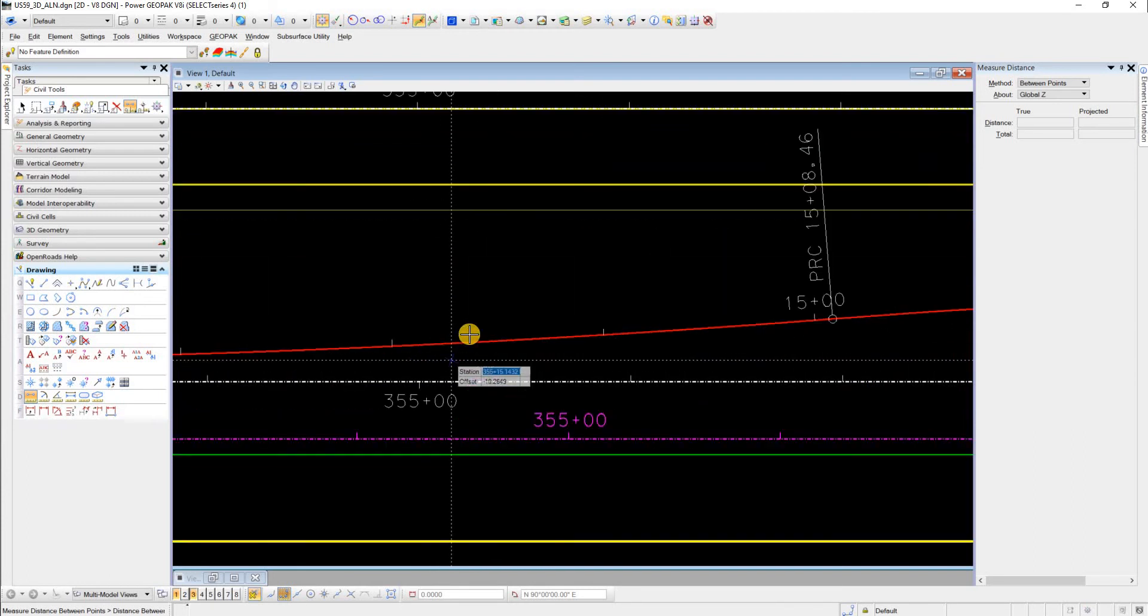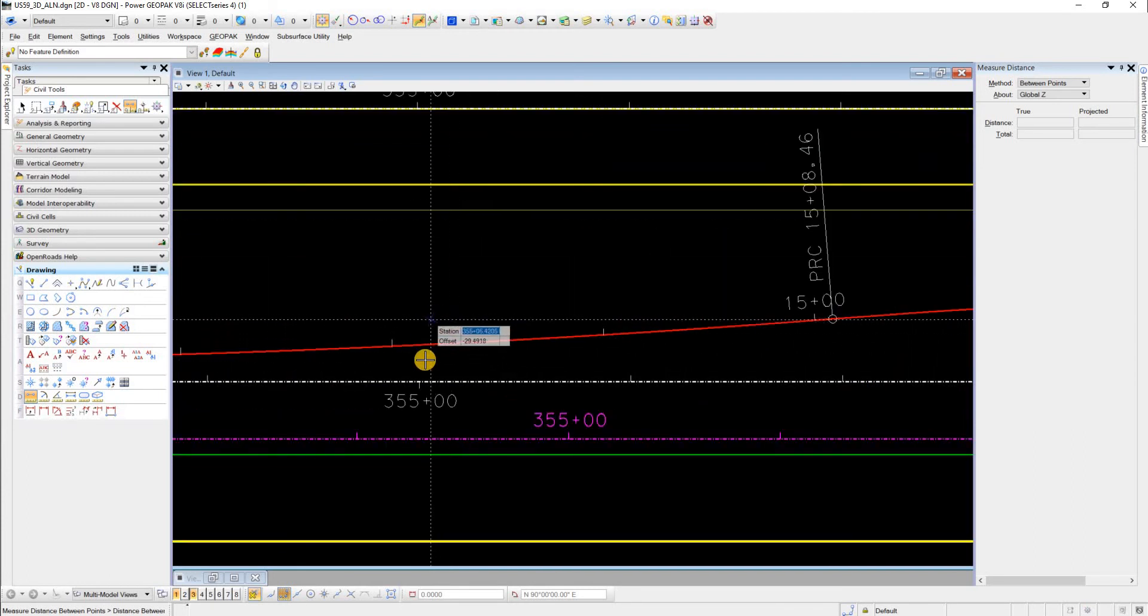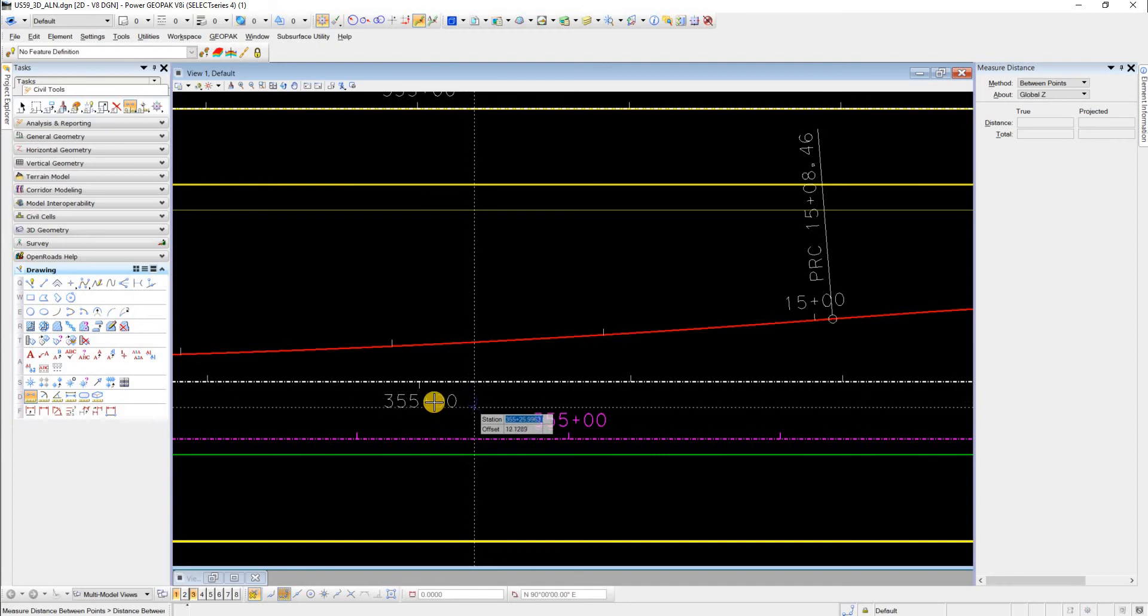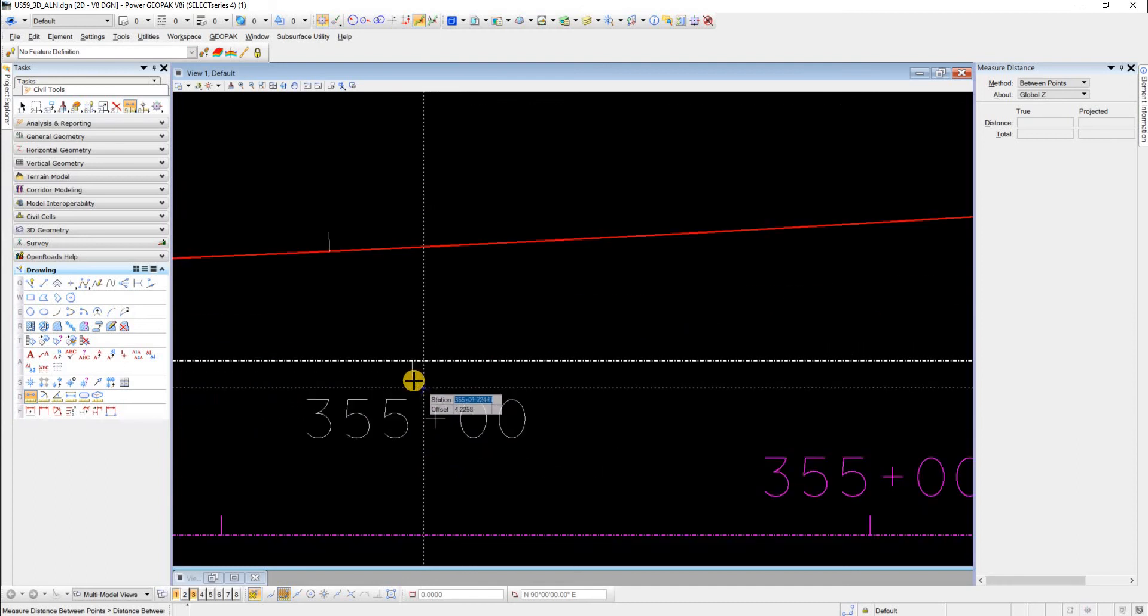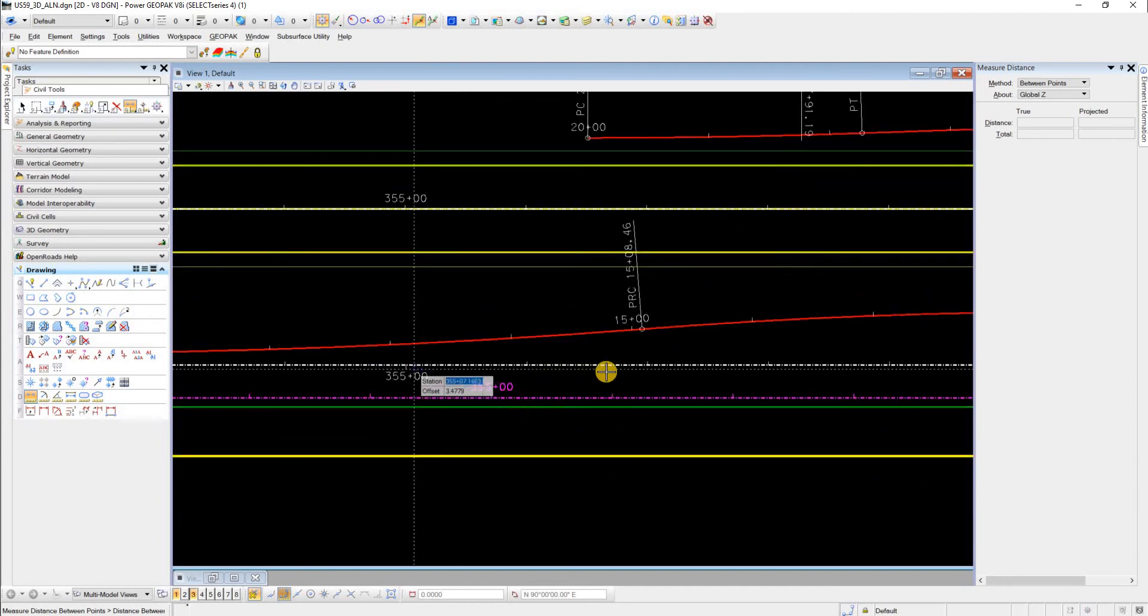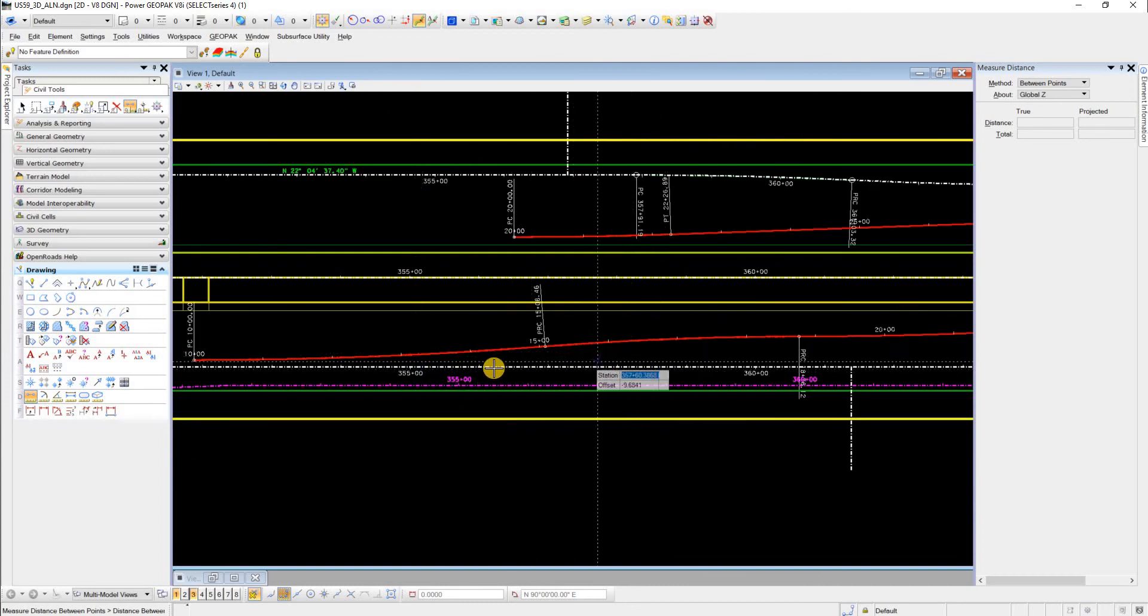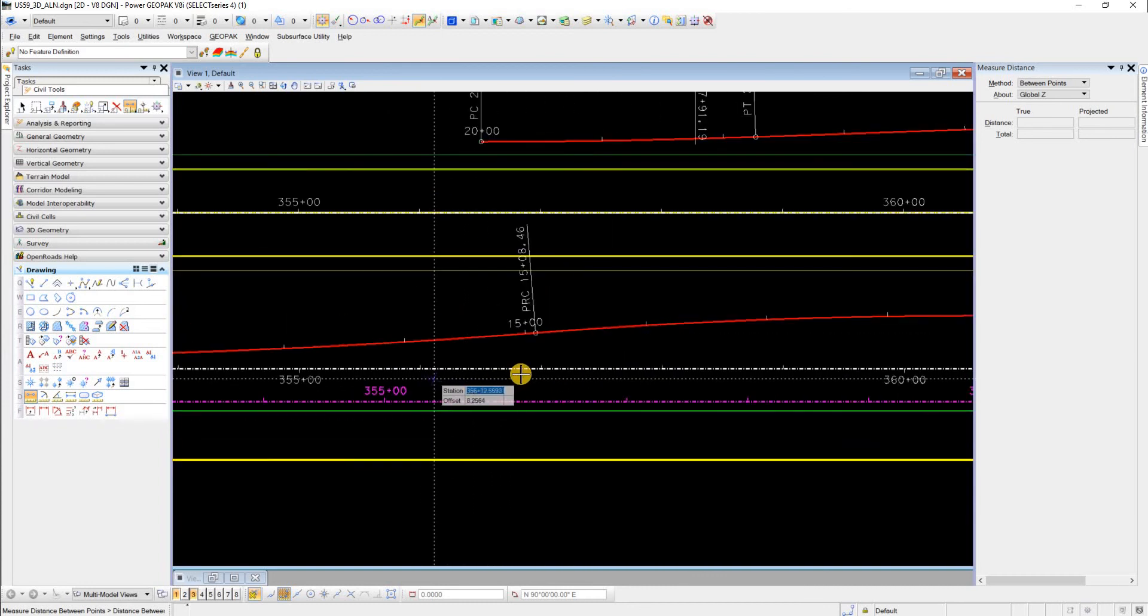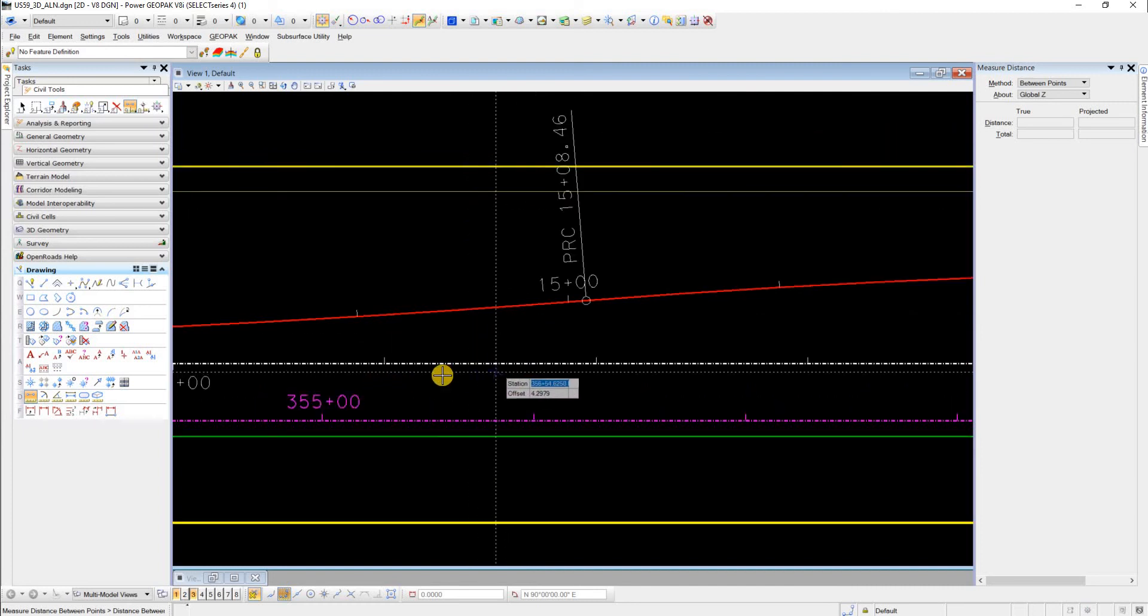Now you can see that wherever my cursor goes, it knows the station and offset of this alignment, which is really cool and useful for many things.